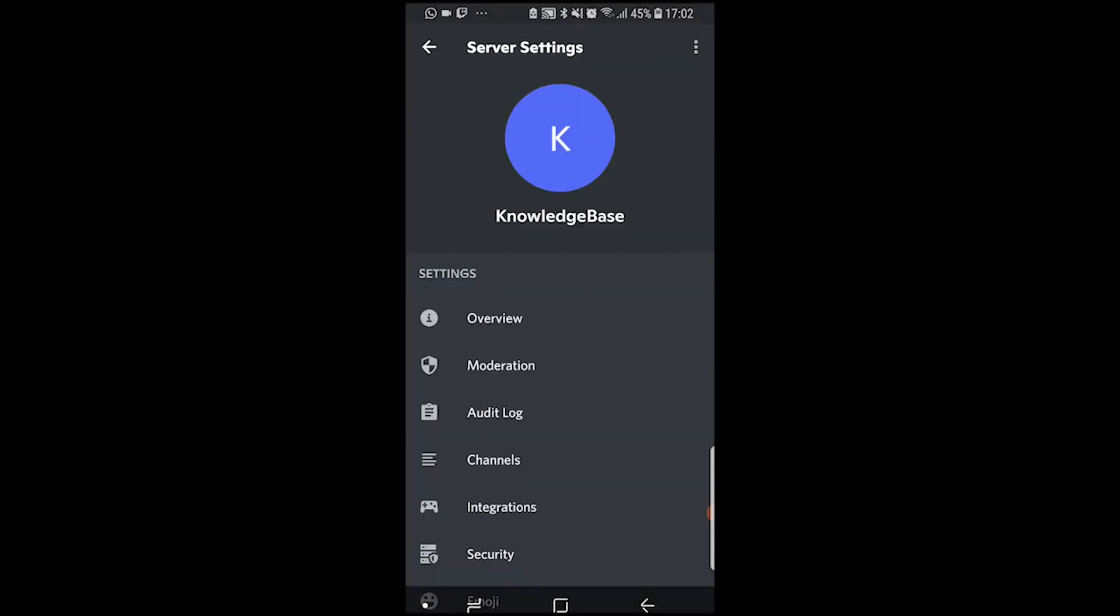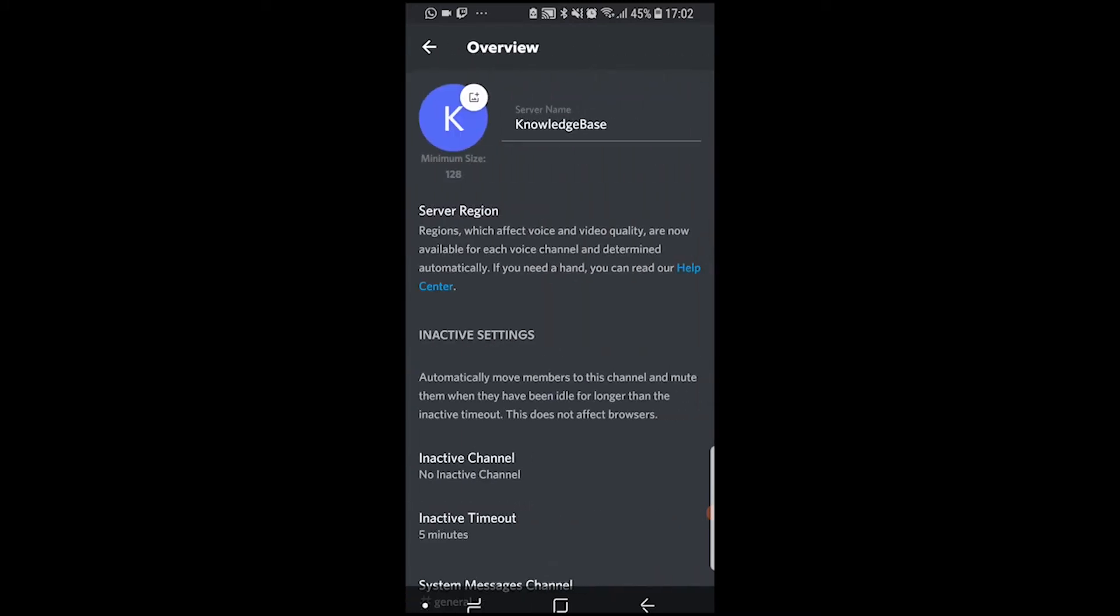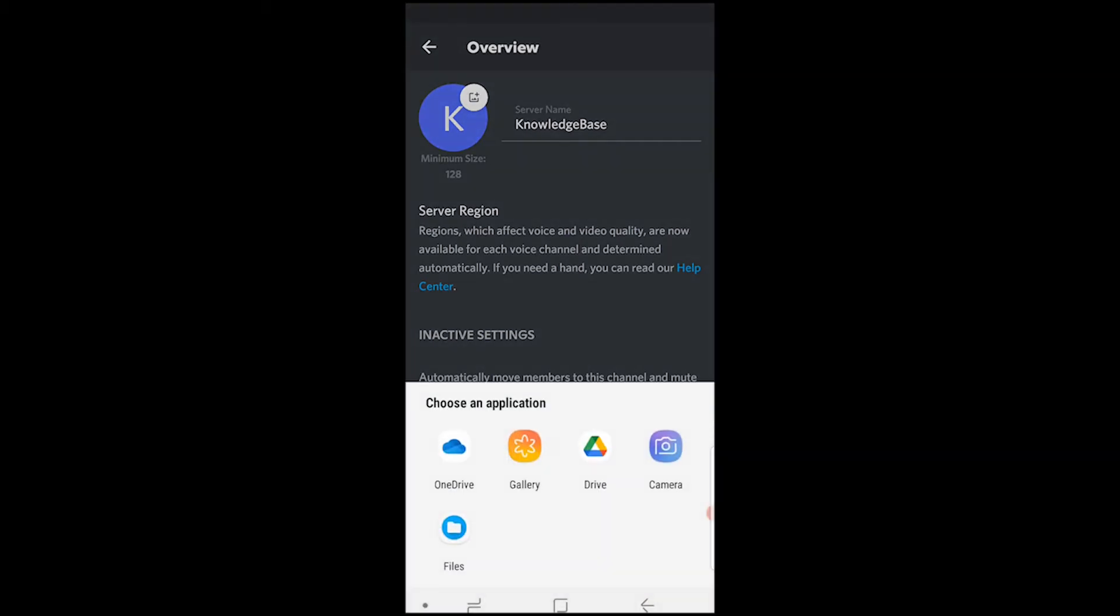In the settings, you'll see your server icon and your name. Go to Overview, and then you can change the server name and the profile picture.